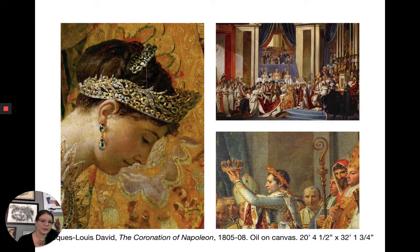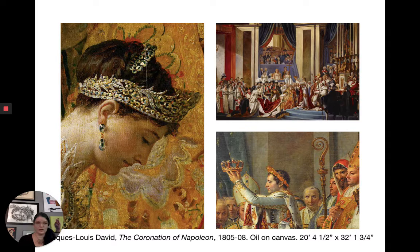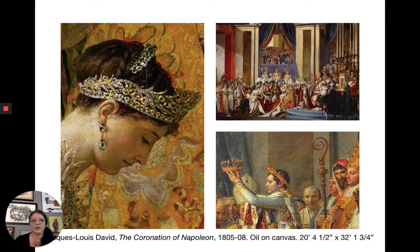Napoleon viewed himself as the new embodiment of the classic Roman emperors, so he had grand titles for people at his court. On this slide we have the full view of this very grand, gigantic painting — 32 feet long — that David did for Napoleon of Napoleon's coronation. You can see all the rich detail in the close-up shots. That's what bridges us with David from Neoclassicism into pre-Romanticism.